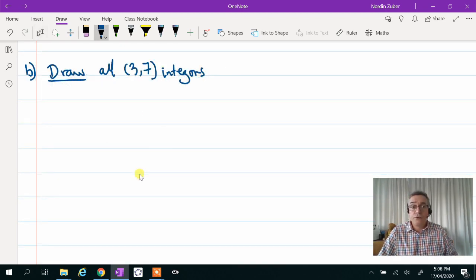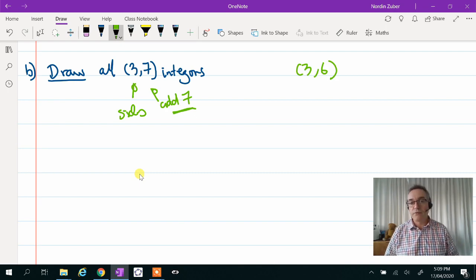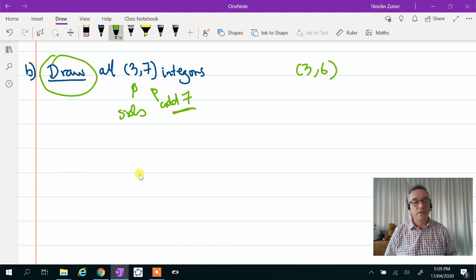Now part B asks you to draw all 3,7 intergons. So again, three sides, and the perimeter adds to 7. Notice that the one we just did before was 3,6, and we proved there was only one of them. That's probably going to help us draw the 3,7s. Please pay attention to the word draw — it's not enough just to list the sequences. You have to actually draw them.